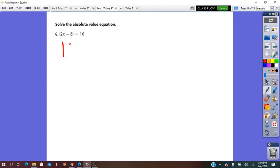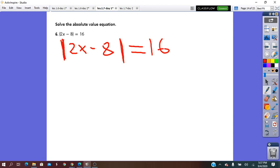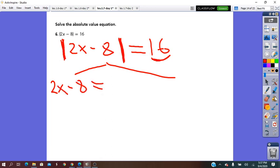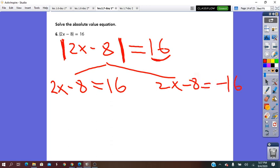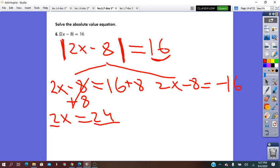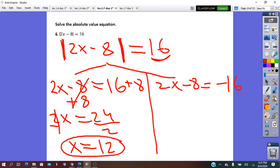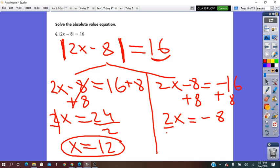Next: absolute value of 2x minus 8 equals 16. The equation is already solved for the absolute value, and 16 is positive. So we have two solutions: either 2x minus 8 equals 16, or 2x minus 8 equals negative 16. Solving the first: add 8, getting 2x equals 24, so x equals 12. Solving the second: add 8, getting 2x equals negative 8, so x equals negative 4.